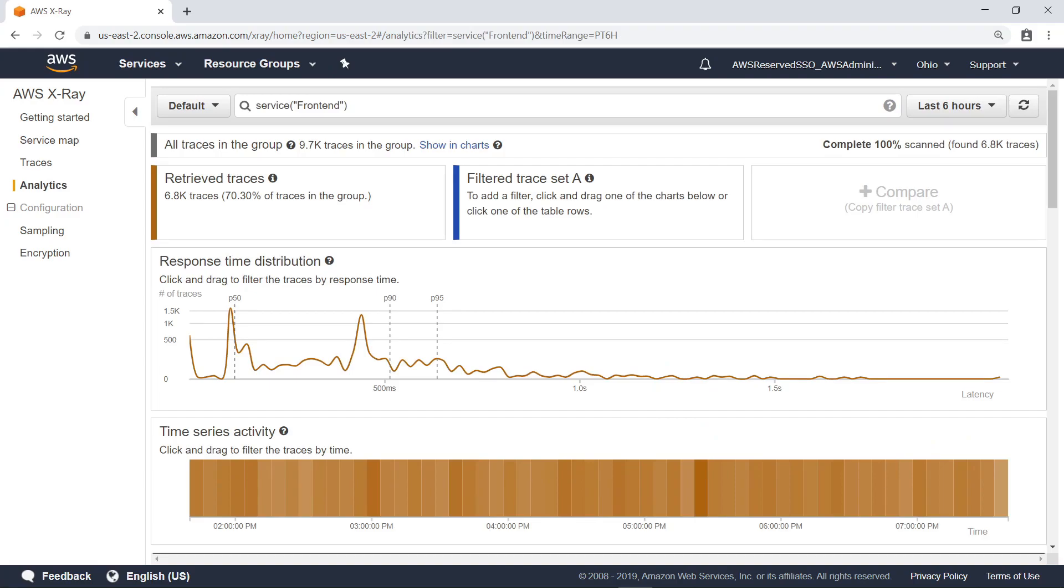Next, let's look at two ways you can compare trace data sets in X-Ray Analytics. First, let's compare sets of traces before and after the launch of a new version of the application. To get started, create a filtered trace set by selecting trace data generated before the launch.